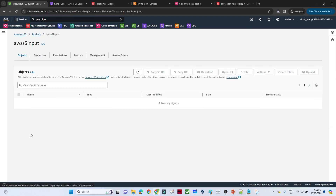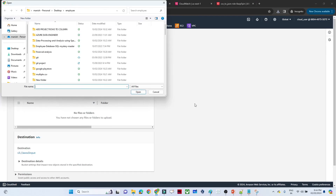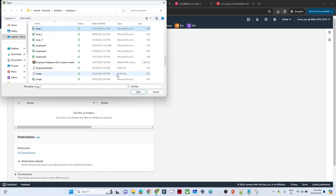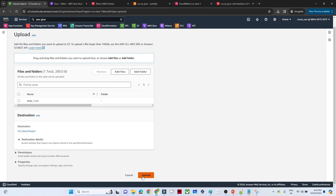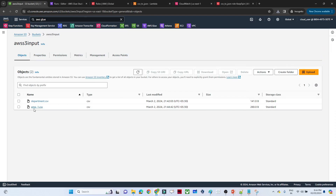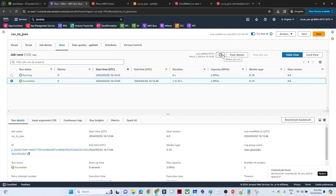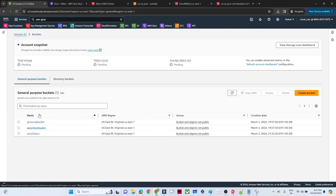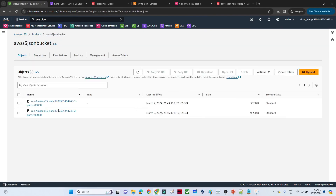Now let's test again. Upload a second CSV file — an employee file — into the S3 input bucket (previously we uploaded the department file). The Glue job should automatically trigger and convert only the new employee file to JSON, storing it in the target location. You can see the Glue job is automatically running. After completion, only the new JSON file appears in the JSON bucket, confirming the pipeline and bookmark are working correctly.